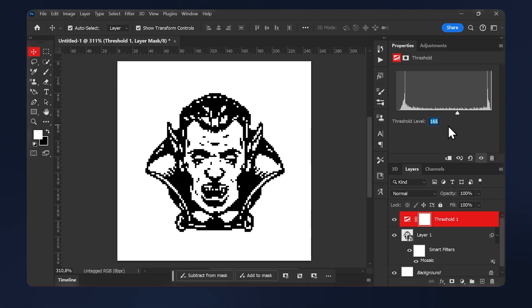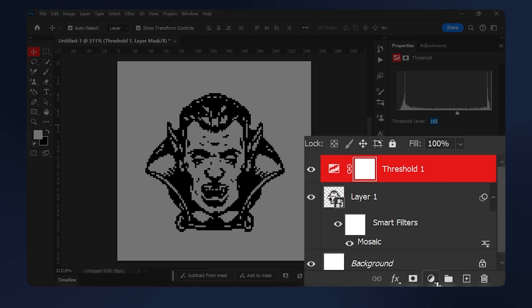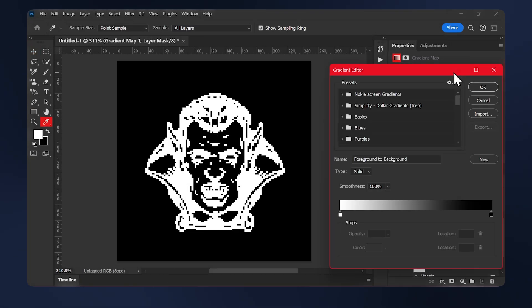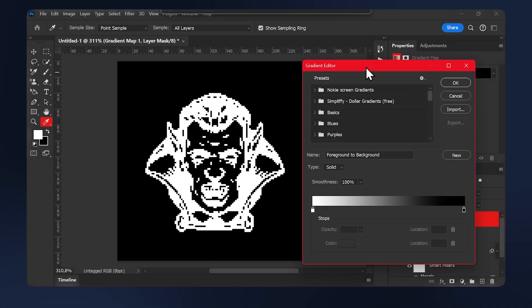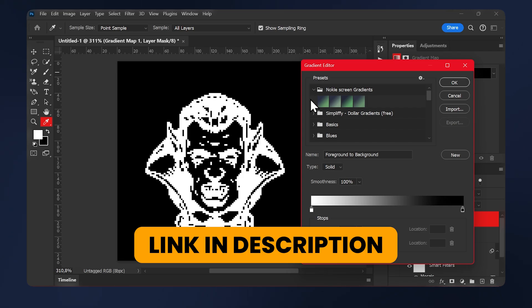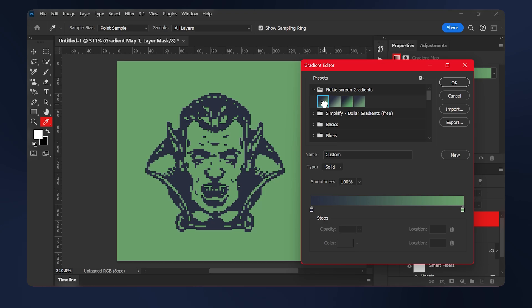Now we need to introduce some color. So we're going to create a gradient map. Go to adjustments, gradient map. I'm going to open my gradient and select one of my Nokia screen gradients. It's free. You'll find the link in the description below, along with some patterns that we will need later on in the video. I'm just going to select that one that works best. Feel like this one is good. So just hit OK.